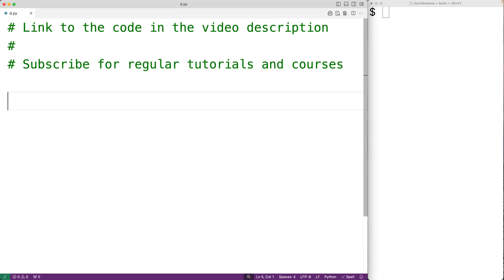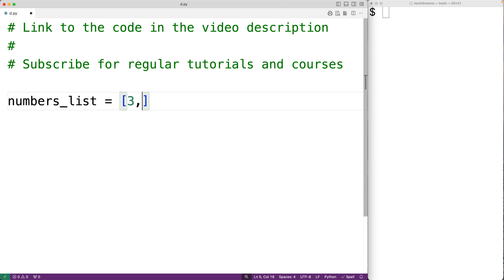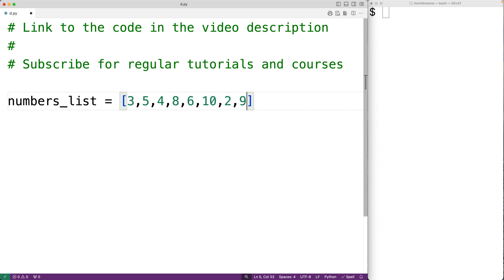In this video we're going to learn how to count the odd numbers in a list using Python. We'll create a list called numbers_list and in this list we'll have the numbers three, five, four, eight, six, ten, two, nine, and twelve. In this list we have the odd numbers three, five, and nine.